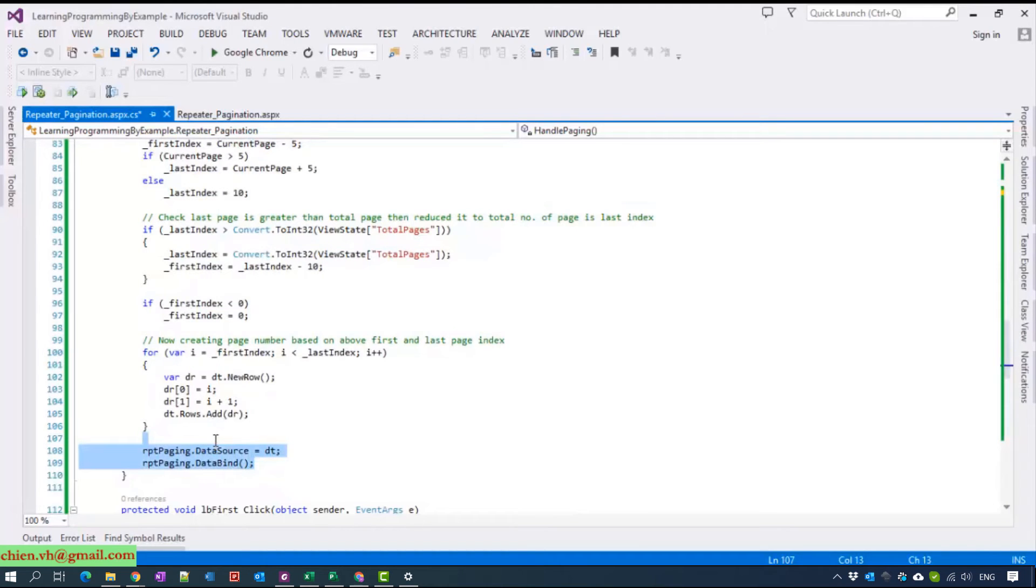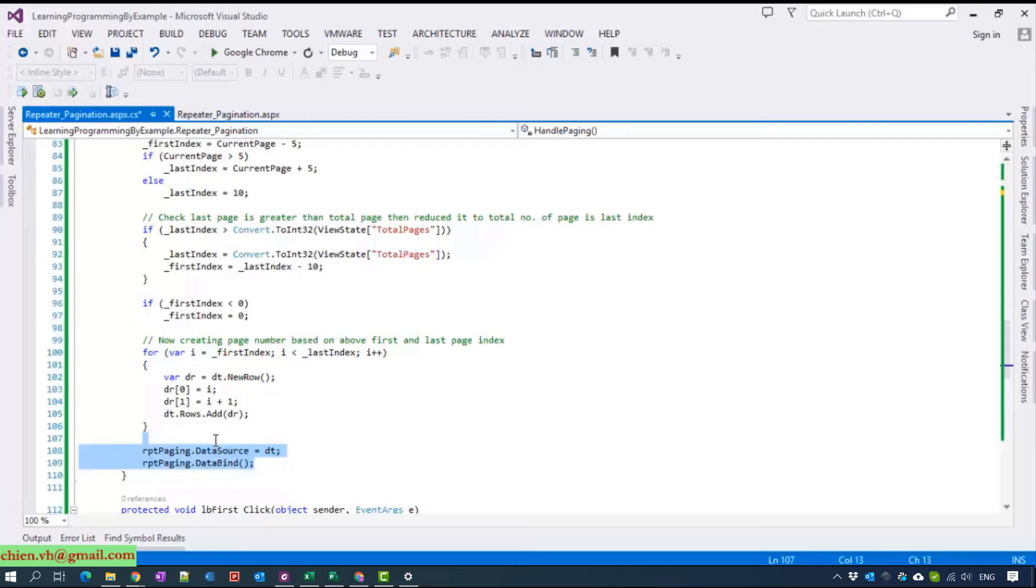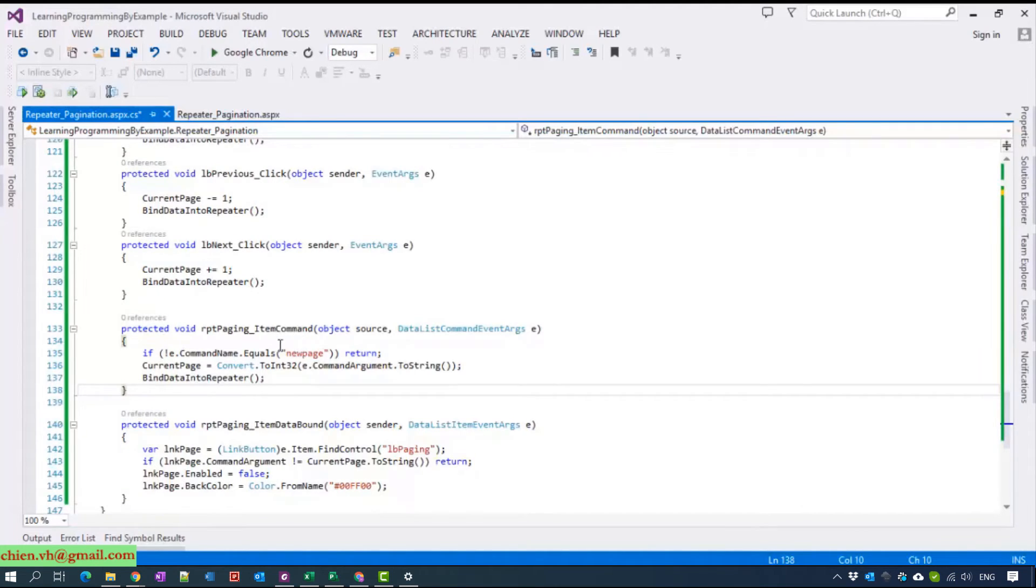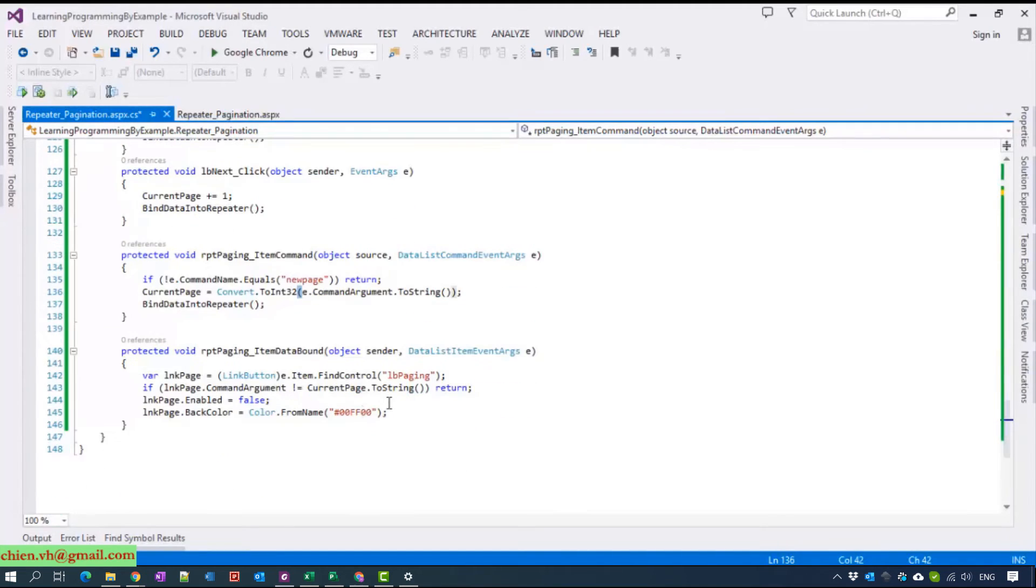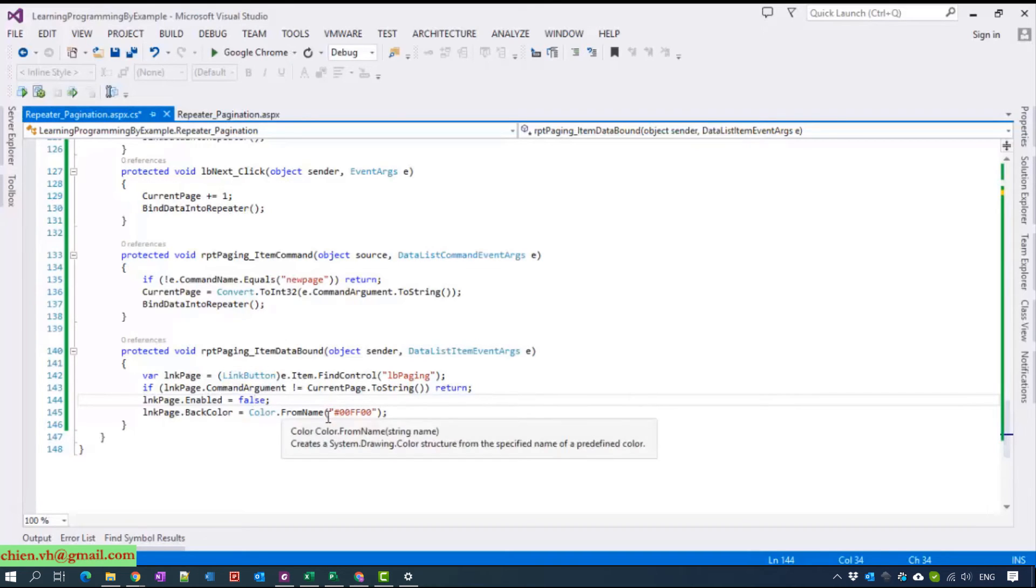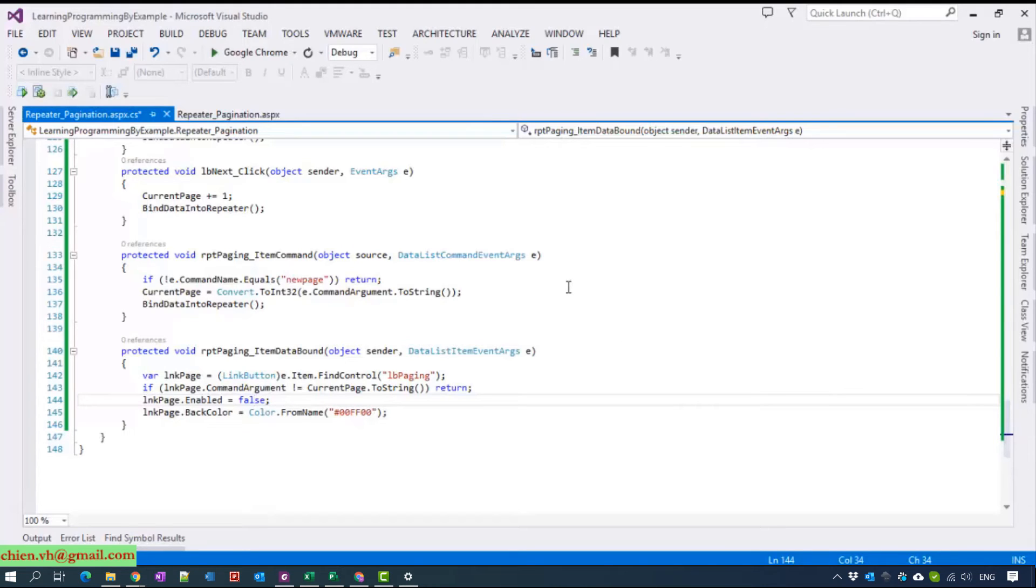Here is the event for some link button first, last, previous, next and this one is the paging item command. This one will handle the event when you go to the new page and the same for the paging item data bound and the same for the repeater paging here.